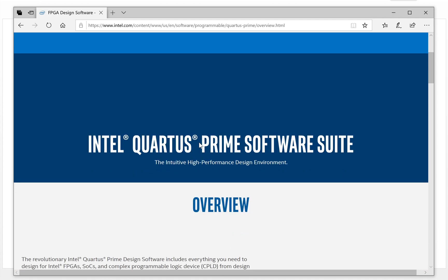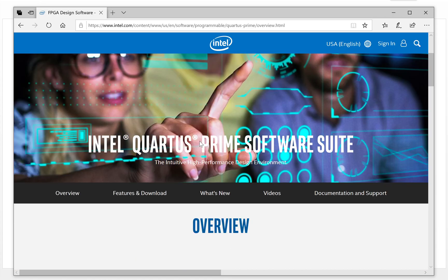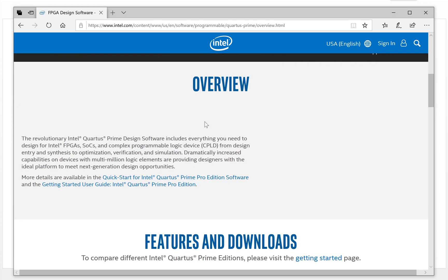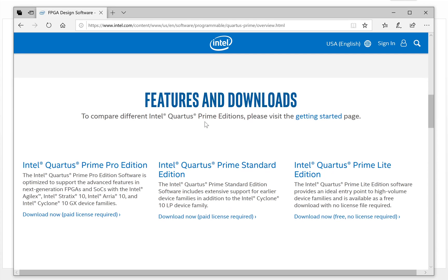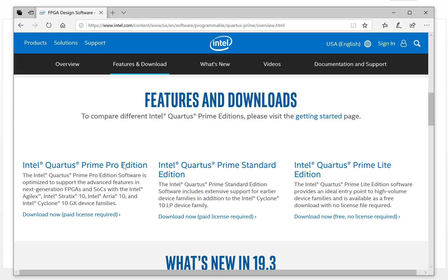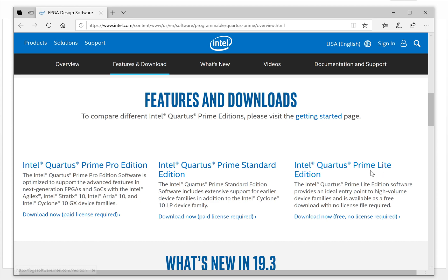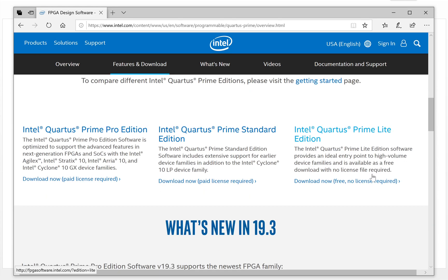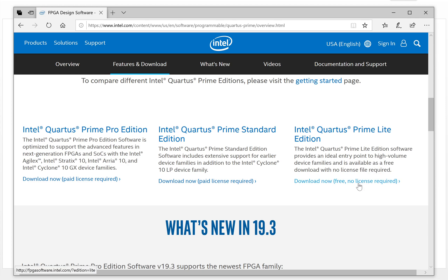For the Intel Quartus software, they have three versions: Prime Pro, Prime Standard, and Prime Lite. For our lessons, the Prime Lite is good enough. The most important thing is it's free, no license required. So you can download it for free and try many things on it. Click this link.